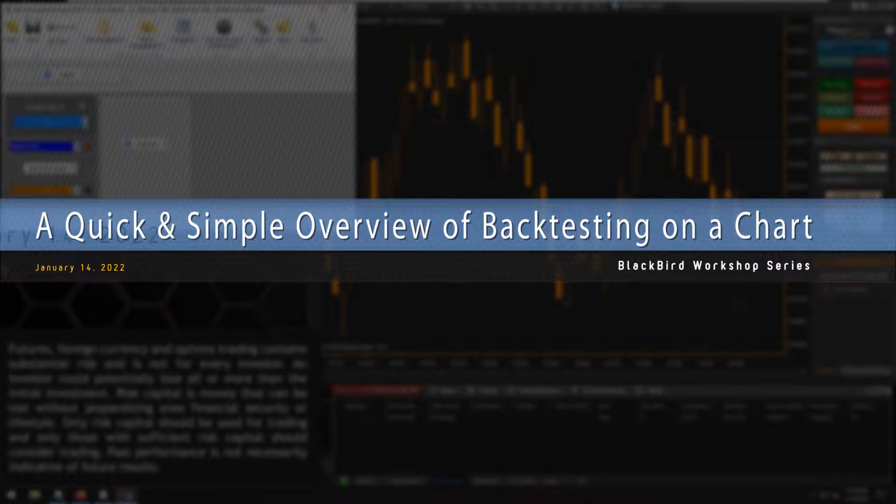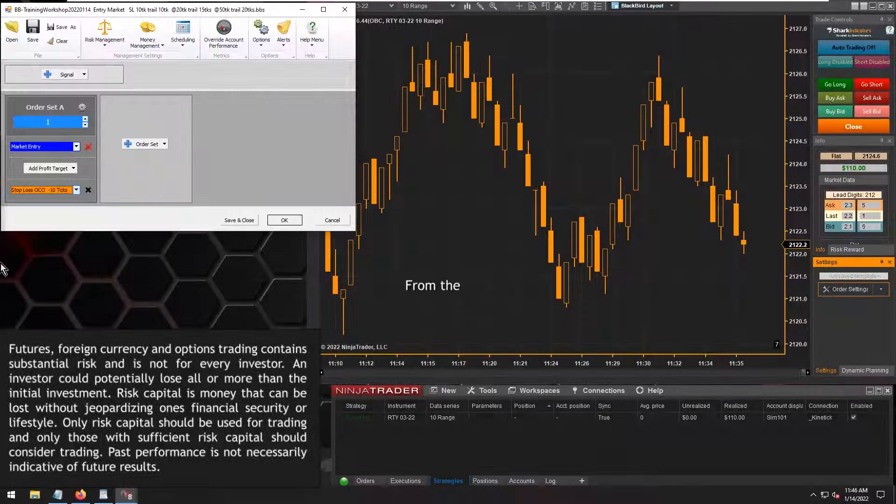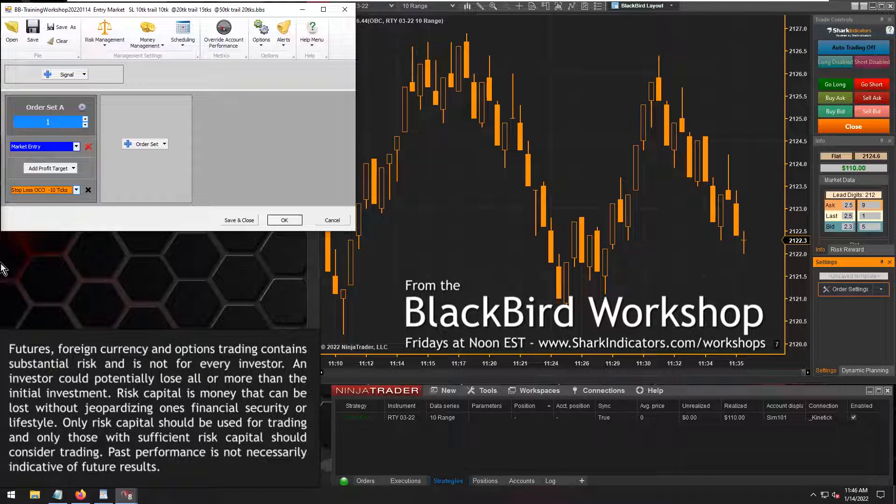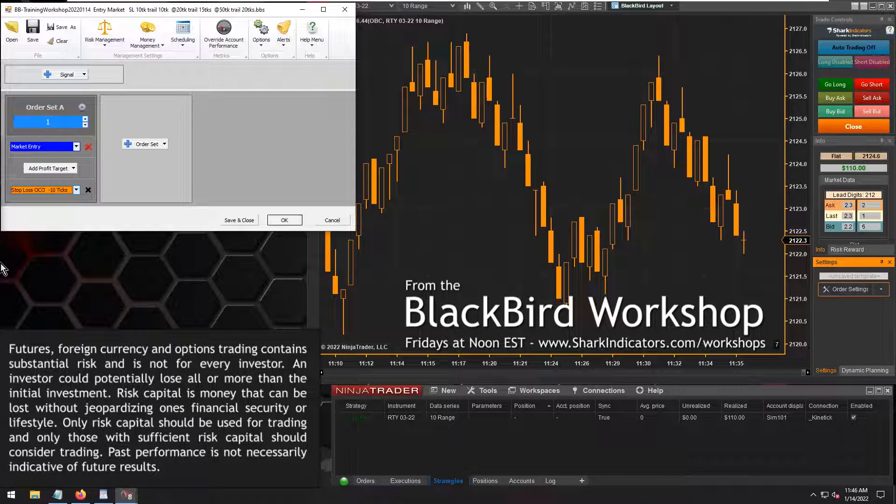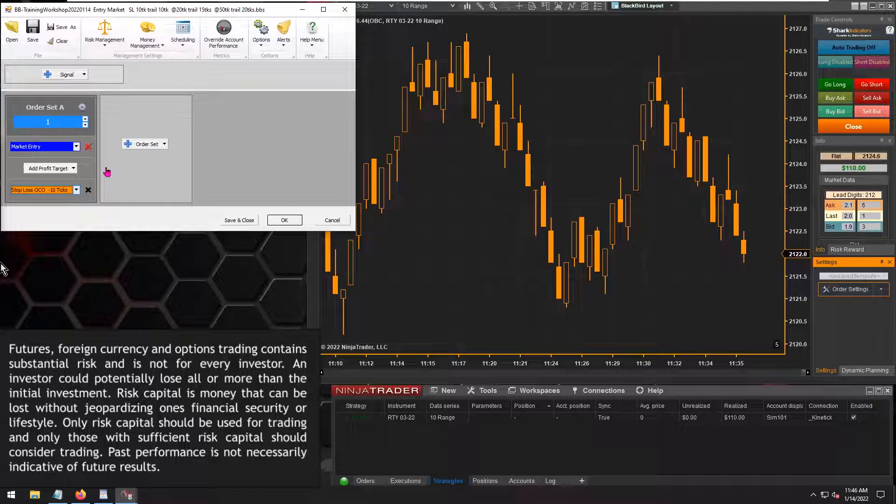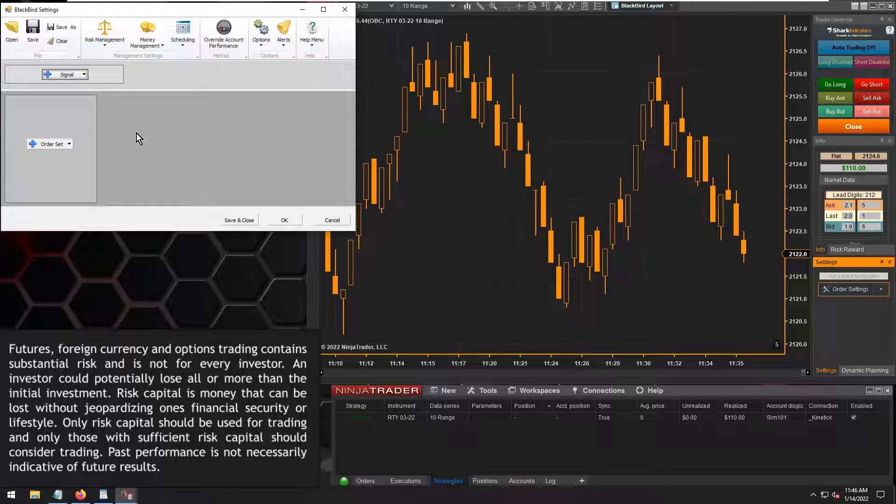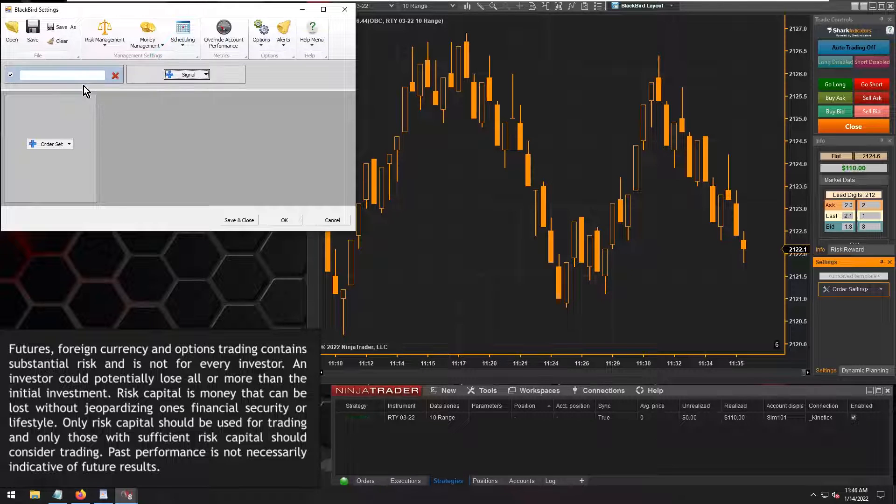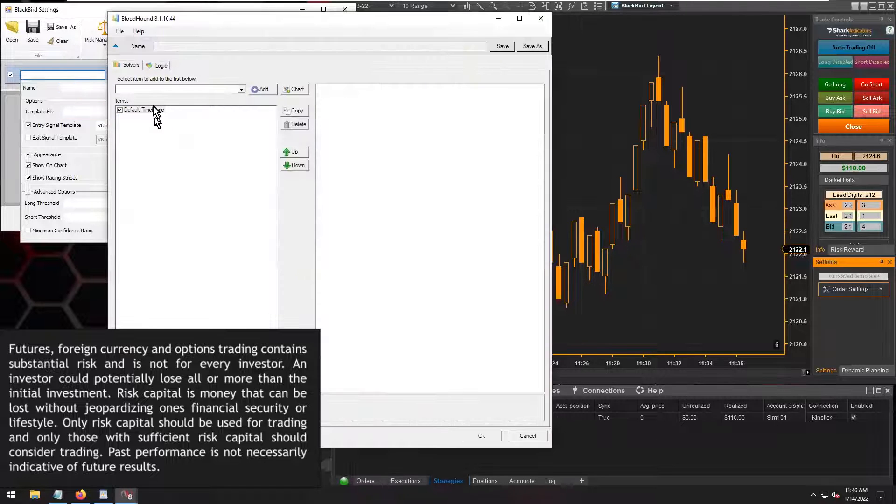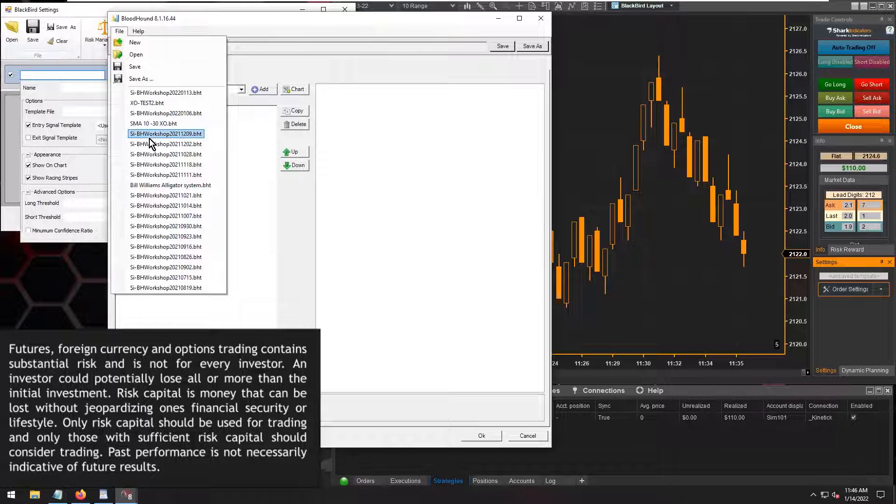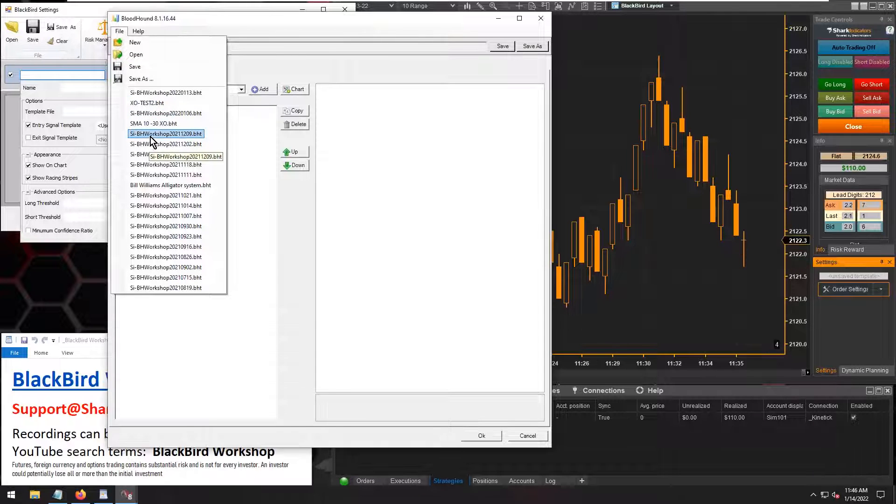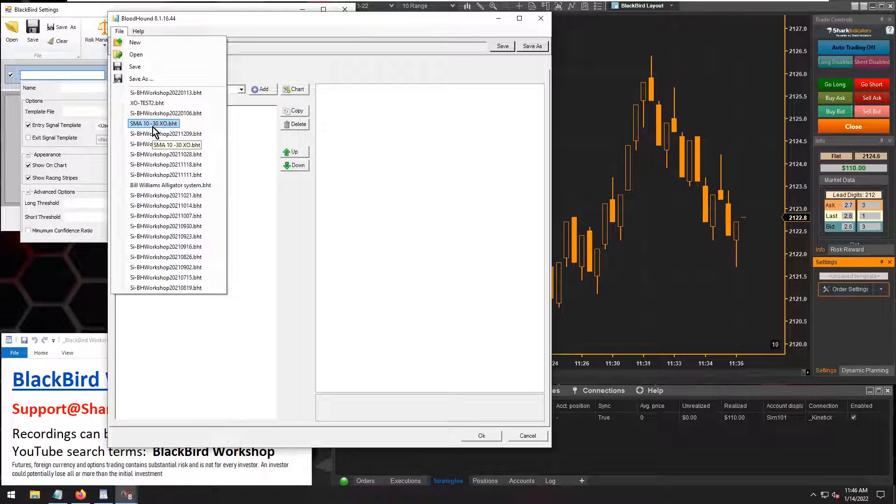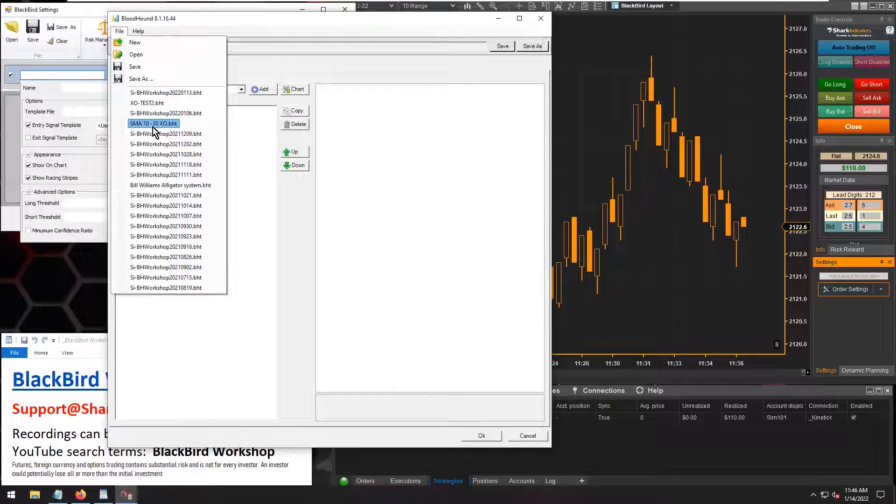I think it's time we give Dean a little demonstration of running through some backtesting of a strategy. Let me whip something up here real quick. Let me just throw in my usual, actually yeah, let's do something different here.